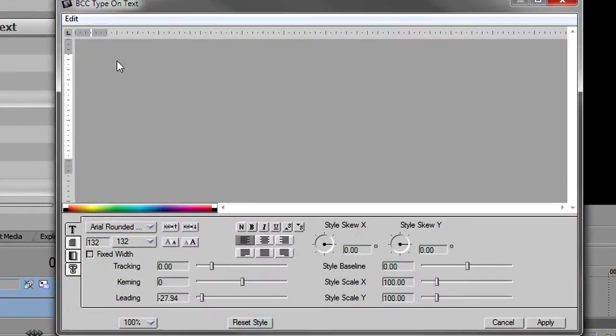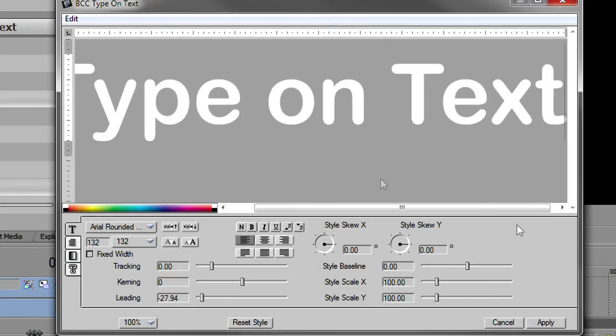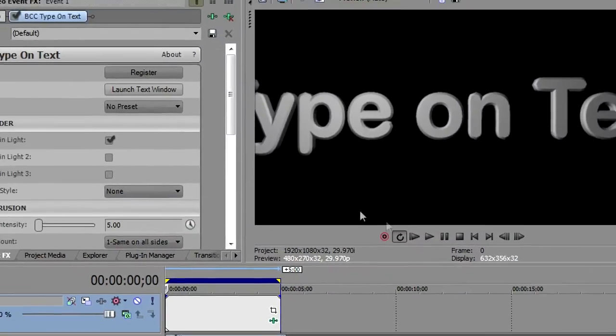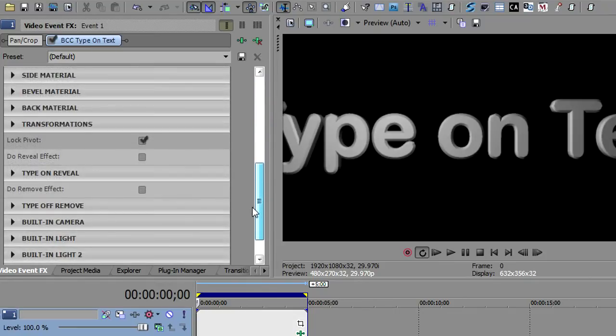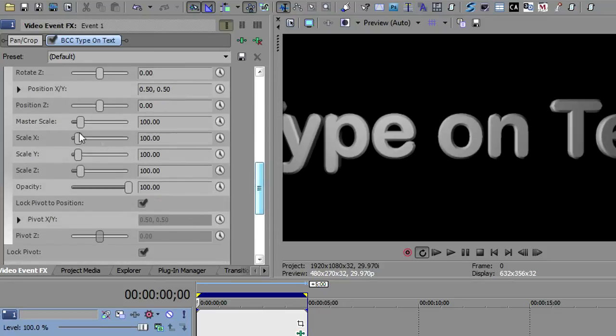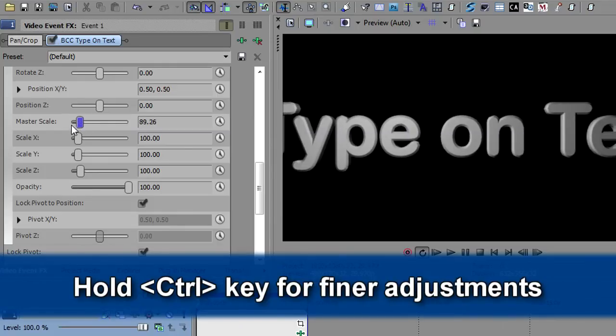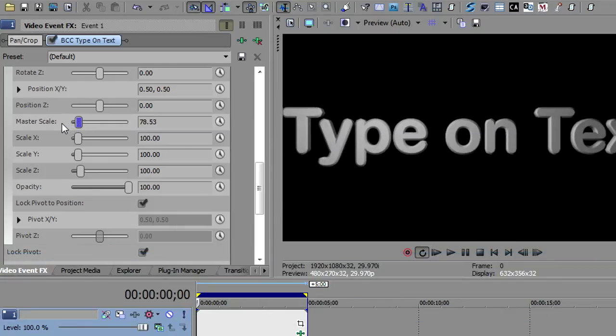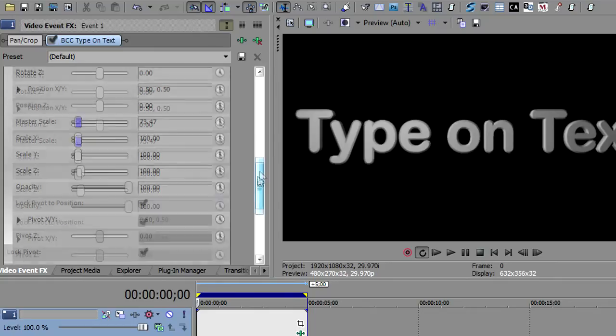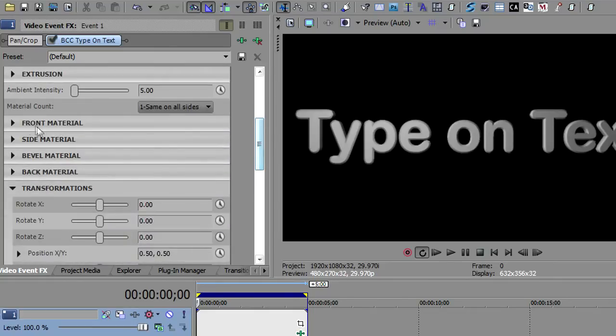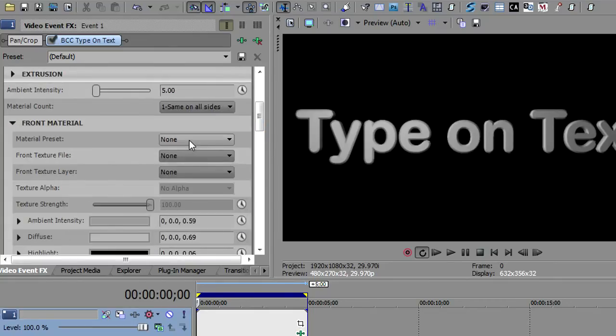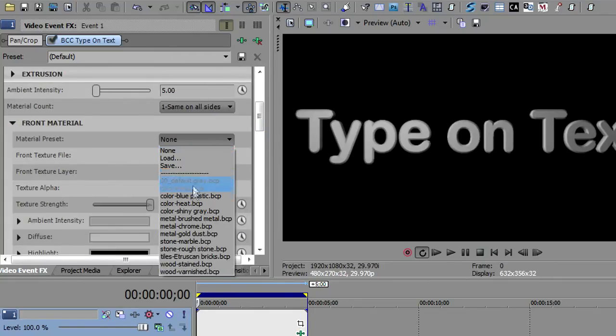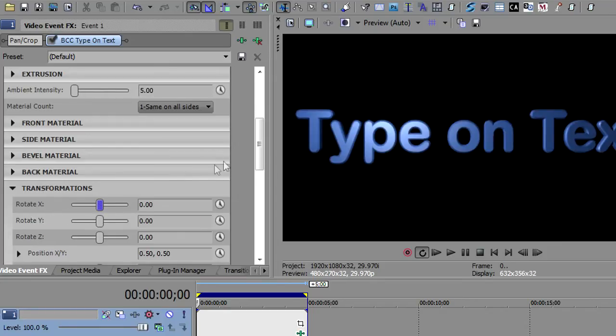We'll launch the text window and give it some text to play with. I'm going to go down to transformations, and the first thing I want to do is scale this back a little so you can see it. I'll take the master scale, hold my control key, and bring it down just a little bit. That should do it. Let me put some color on this. I'm going to go to the front material and put the blue plastic as we saw in the beginning.